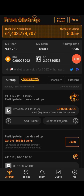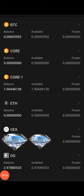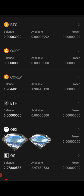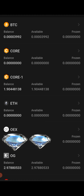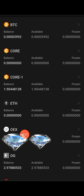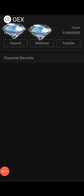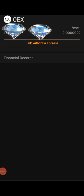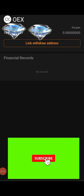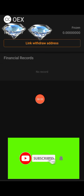After you have clicked on that icon, it will take you to where you have your OES access. Then you click on OES here. After you have clicked on that, you come right here.